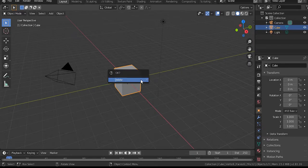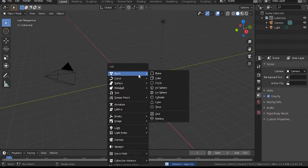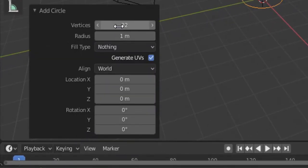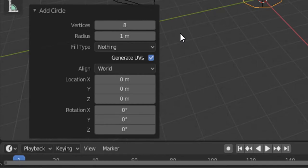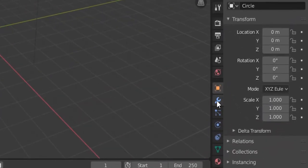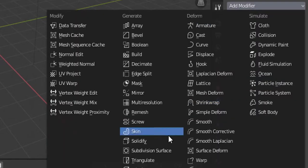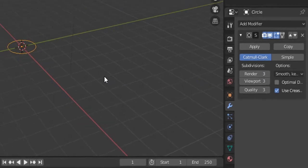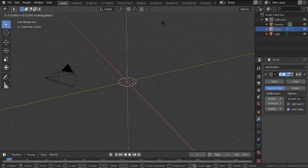First things first, delete the cube — click X. Then Shift-A, go to circle. Down here in the add circle options, set the vertices to 8, then close that tab. Go down to modifiers and select the subdivision surface modifier. Set the render to 3 and the viewport to 3. Then grab the circle up.